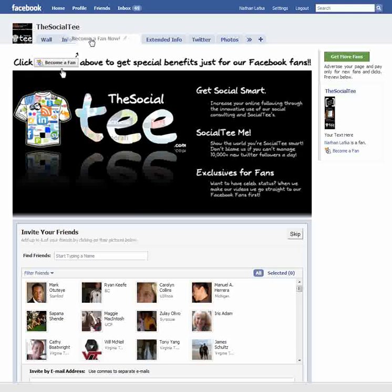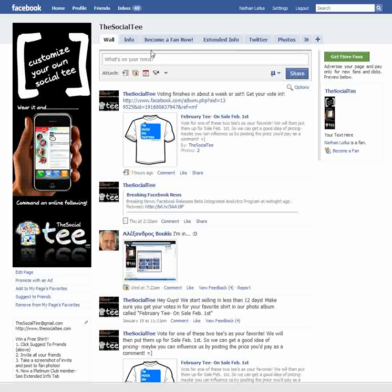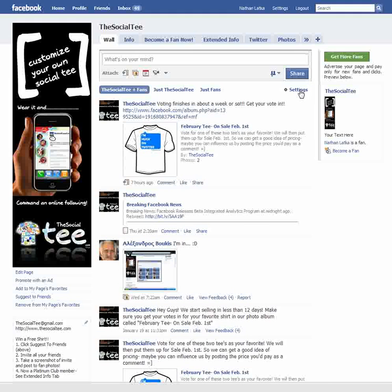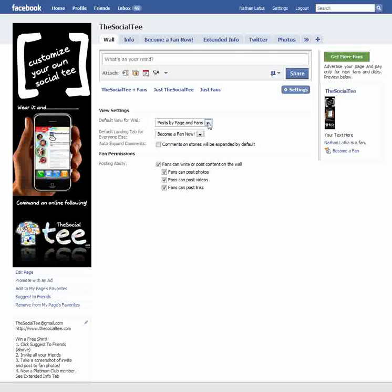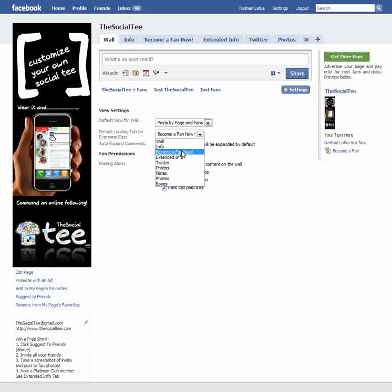Now, say I want this to be the page that will automatically default when someone who's not a fan visits the page. In other words, when somebody visits facebook.com/thesocialT, I want them to land on this page instead of my wall. The way you fix that is go to your wall, scroll down and click Options, then Settings. Under "View Settings" you'll see "Default View for Wall," and right under that, "Default Landing Tab for Everyone Else." Click whatever you named your tab — for me it was "Become a Fan Now" — and it automatically saves.